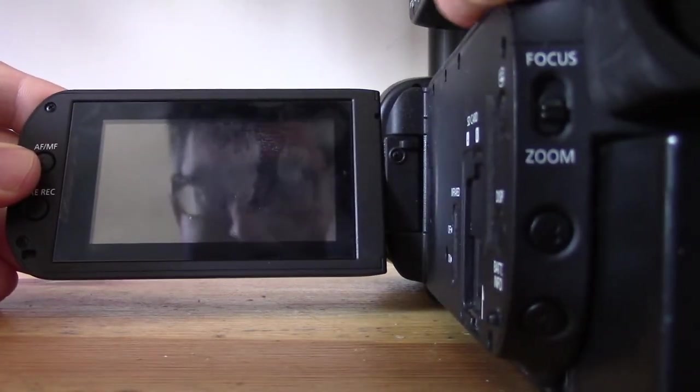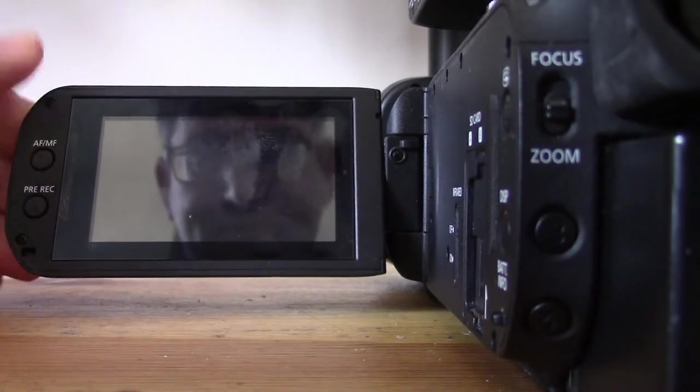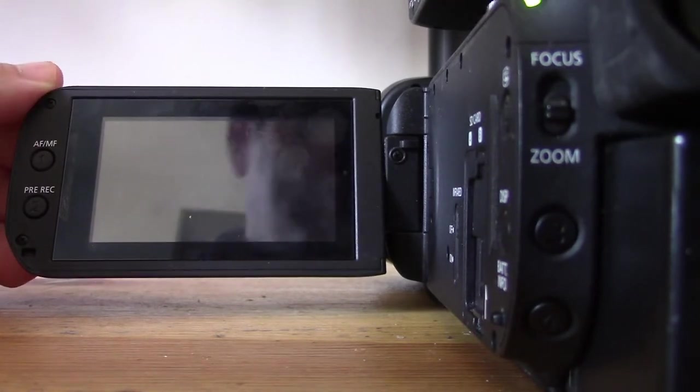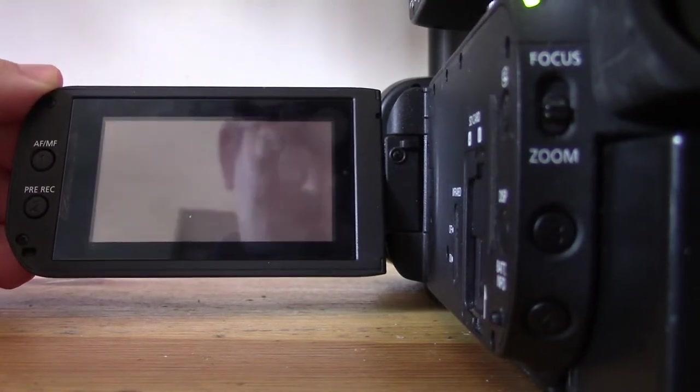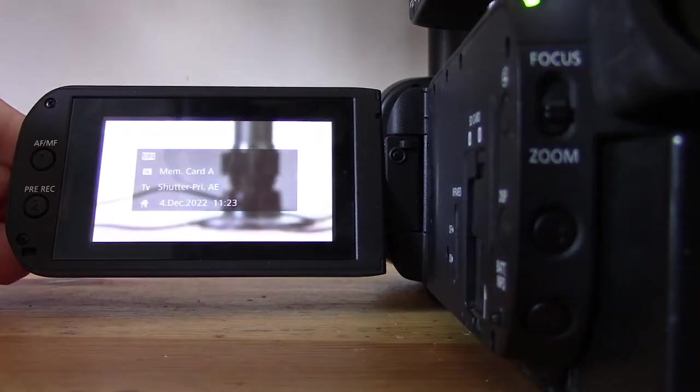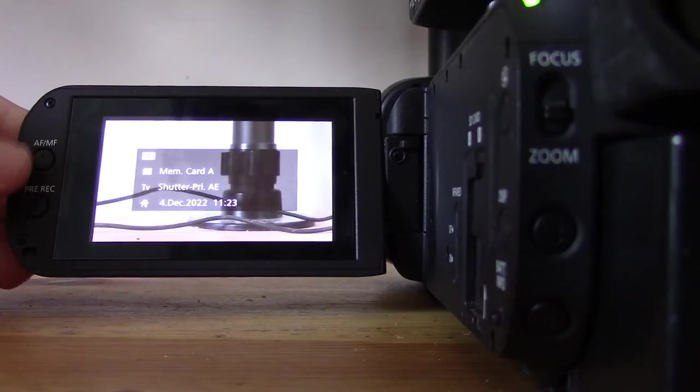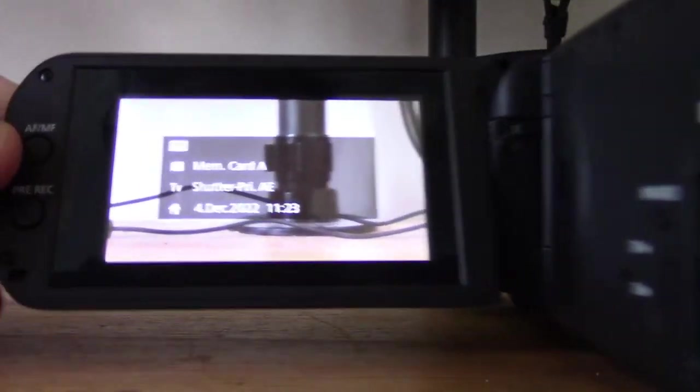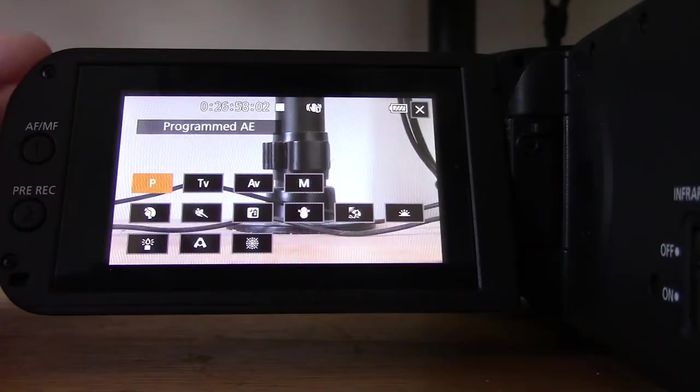I'm going to start up the camcorder here, turn it on, pull down the shutter cover, and jump into the menus. Then we're going to take a look at these, and I'm going to be pretty much just reading off the user manual to explain what these different modes are.